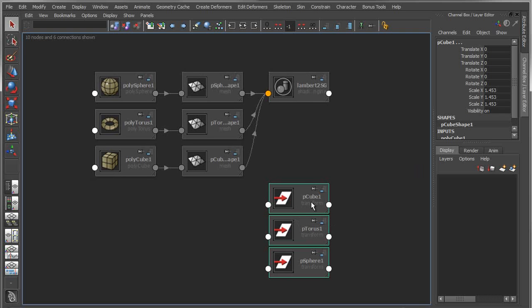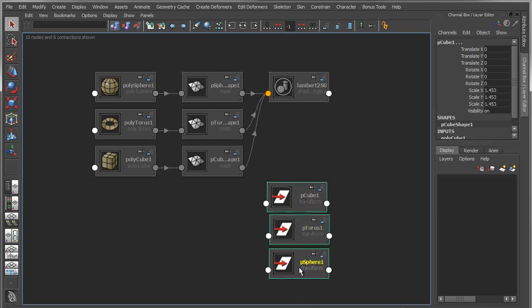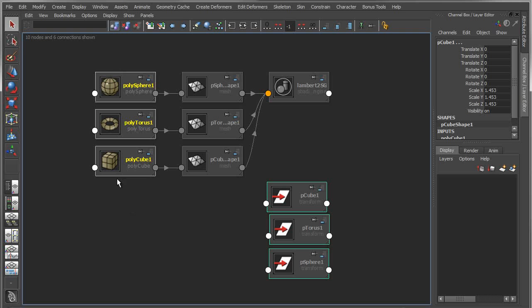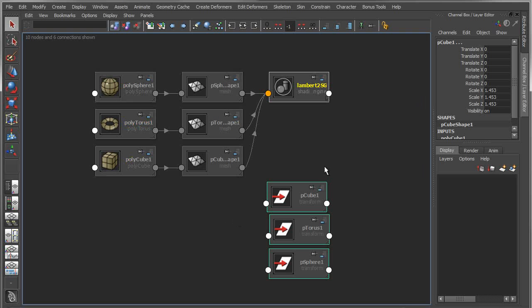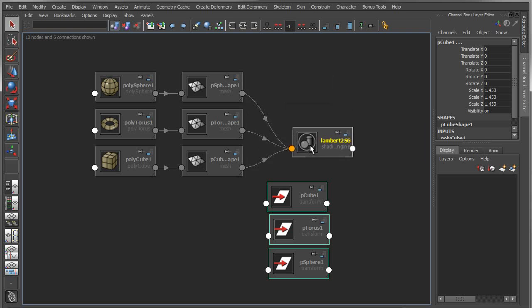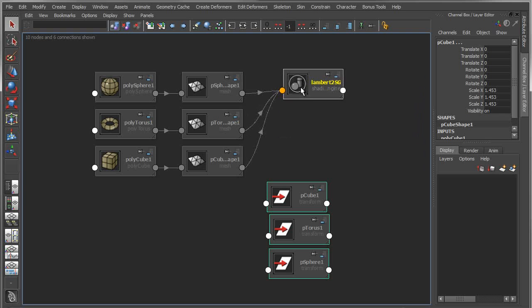I've got my three transforms: cube, torus, and sphere transforms. I've got my create nodes which allow me to define the creation of my objects, my shape nodes which are the mesh nodes, and my shading group nodes. Same exact nodes, but quite a bit more elegant visual display of these nodes.